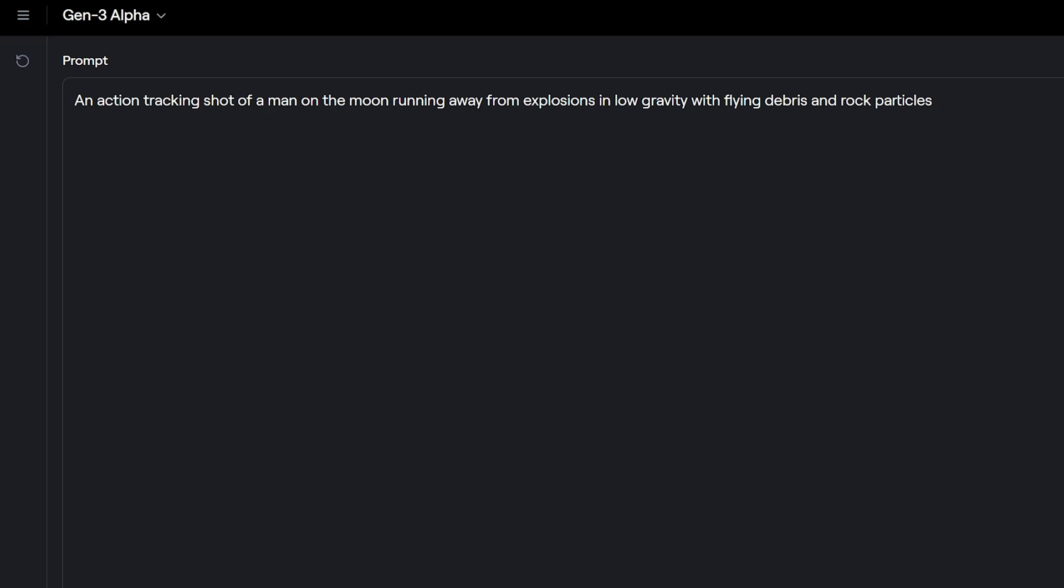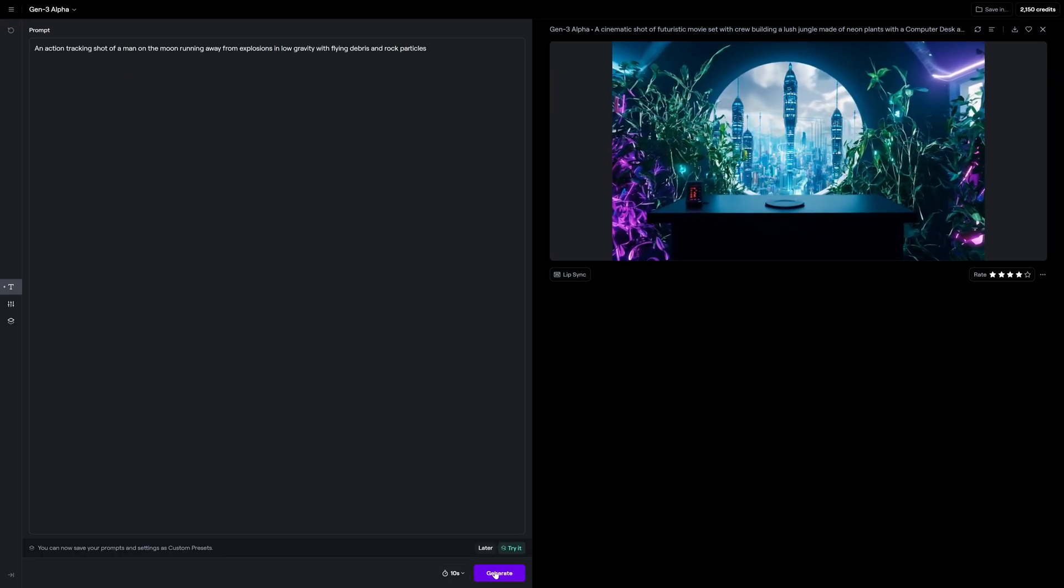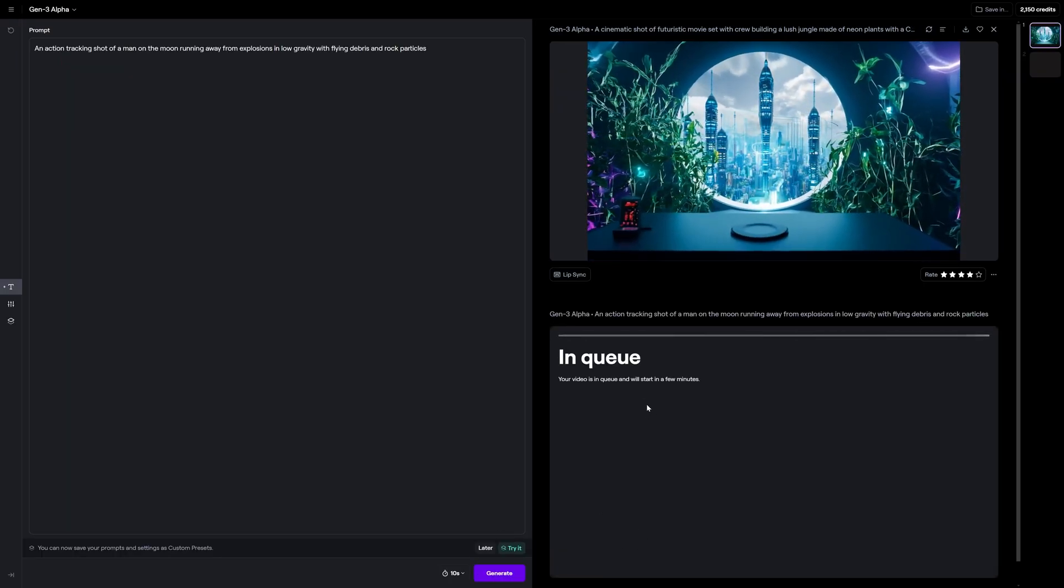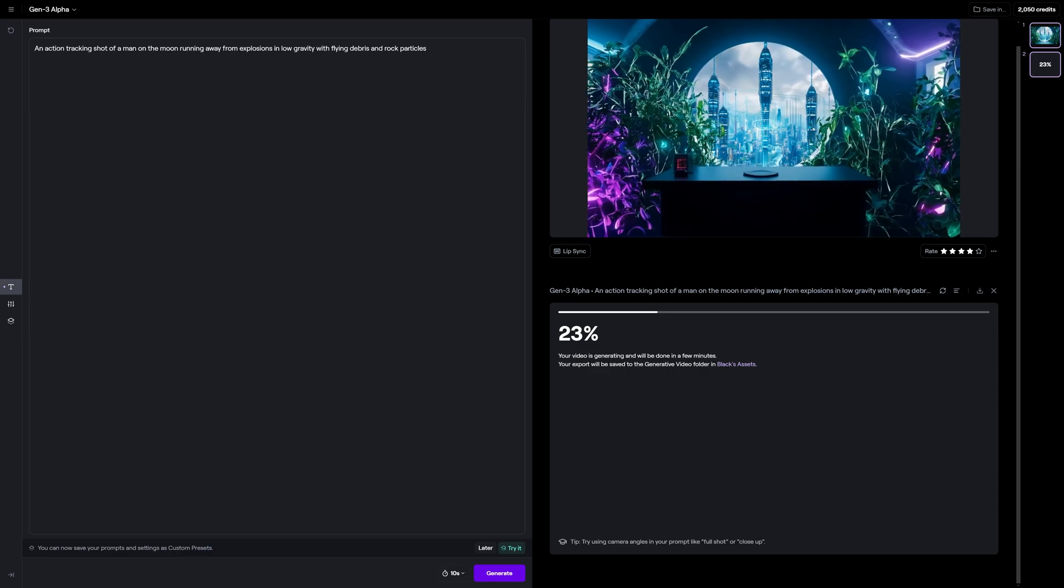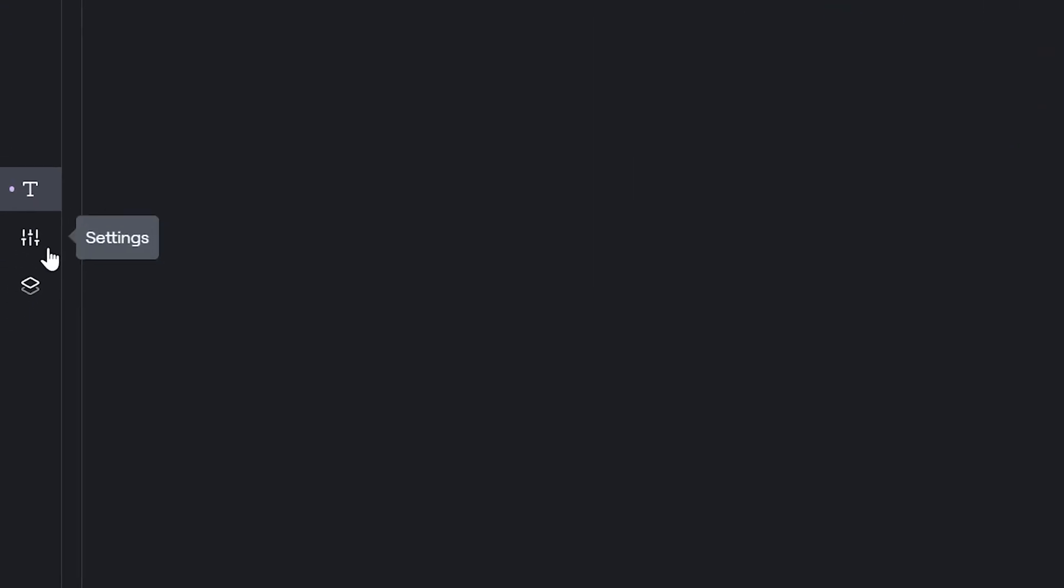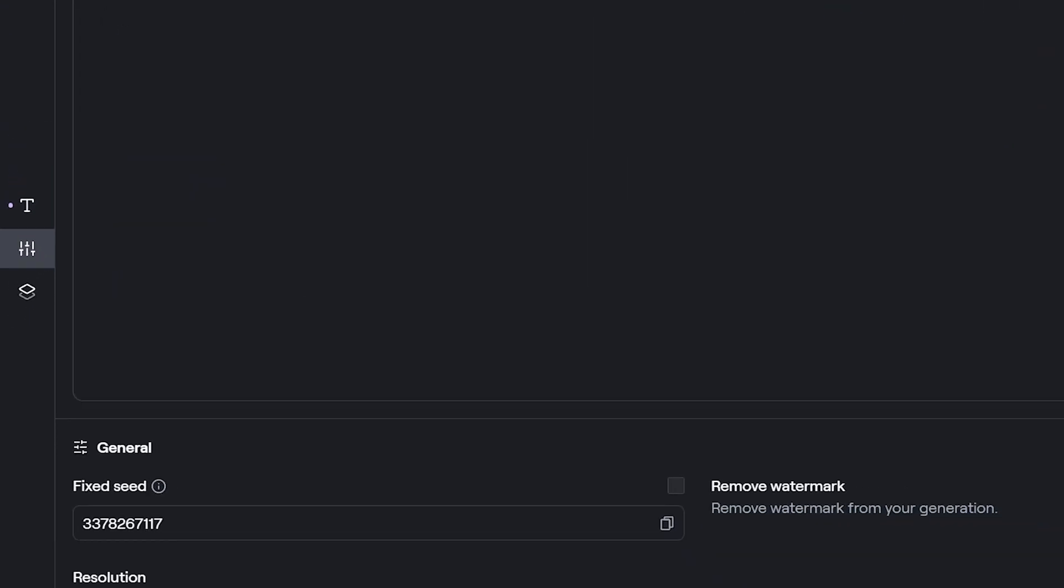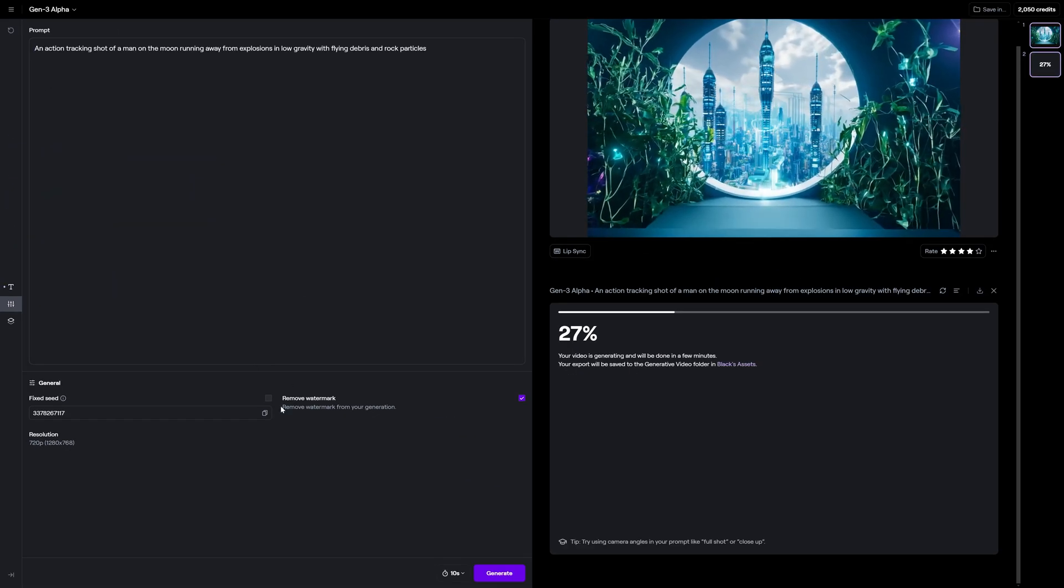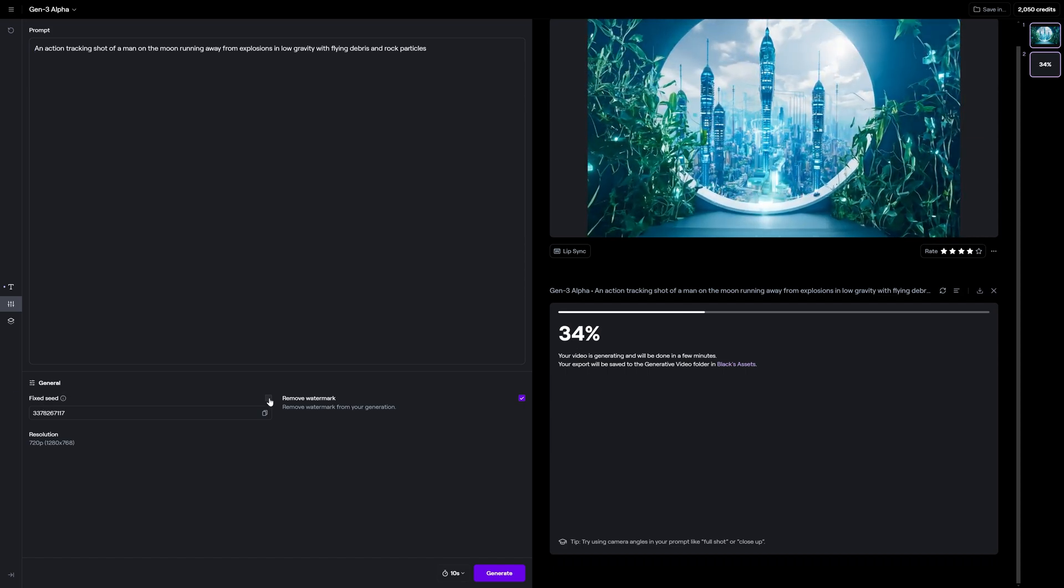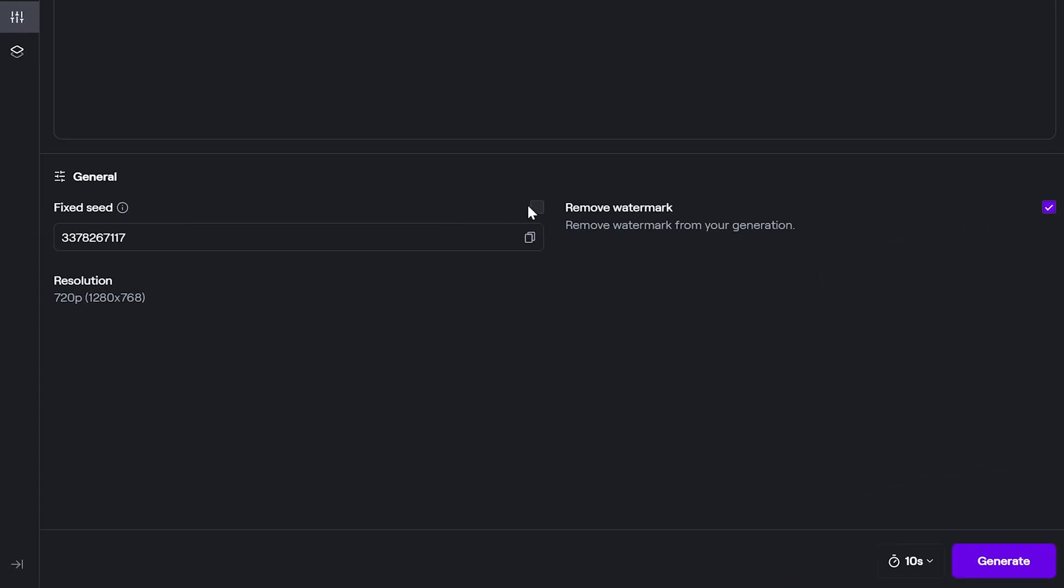So here we have an action tracking shot of a man on the moon running away from explosions in low gravity with flying debris and rock particles. Let's go ahead and leave this at 10 seconds and hit generate. So one thing I want you to take a note of as well is that we have additional settings here, but these aren't really gonna help us that much. For the most part, it's either just gonna let us change if it's a fixed seed or if we remove the watermark, in which I have no scenario in which you would want to leave the watermark on. So if you've paid for this, you definitely want to have that setting turned on.